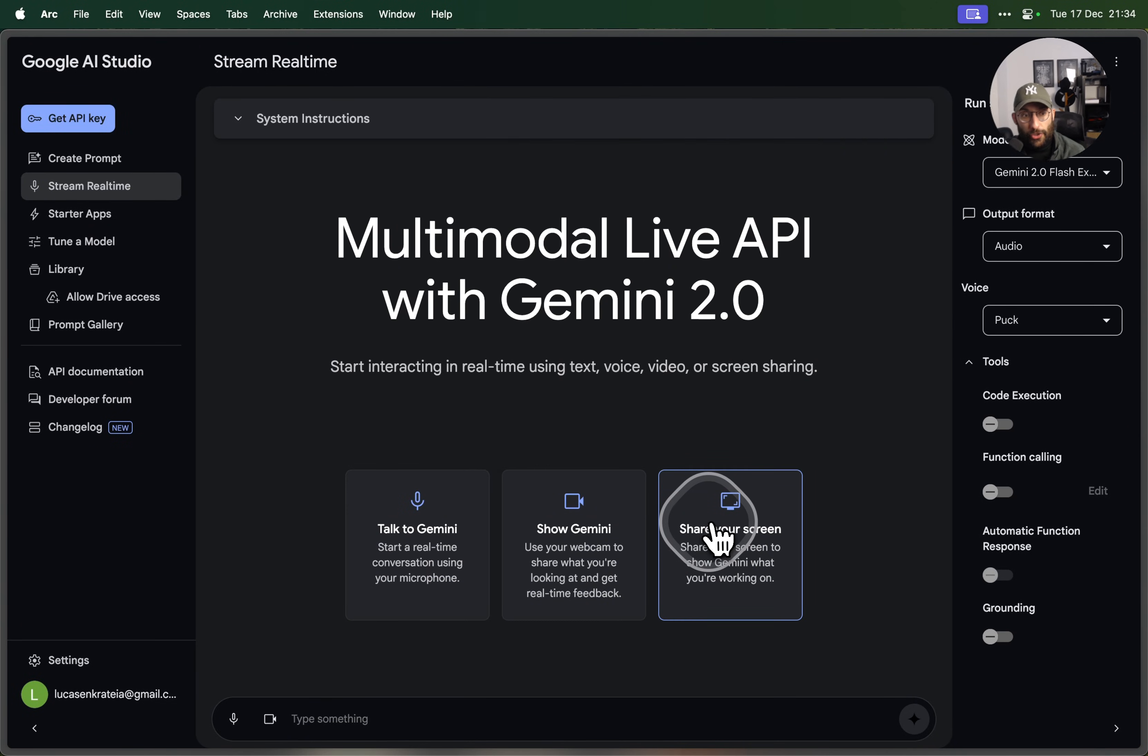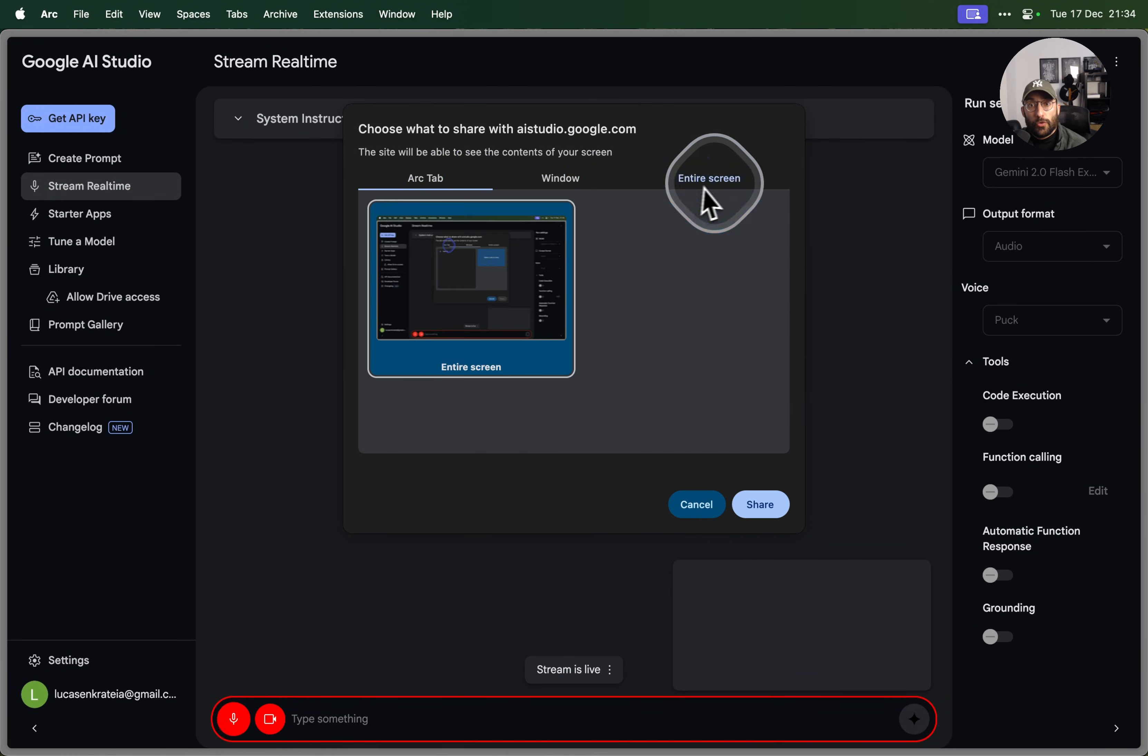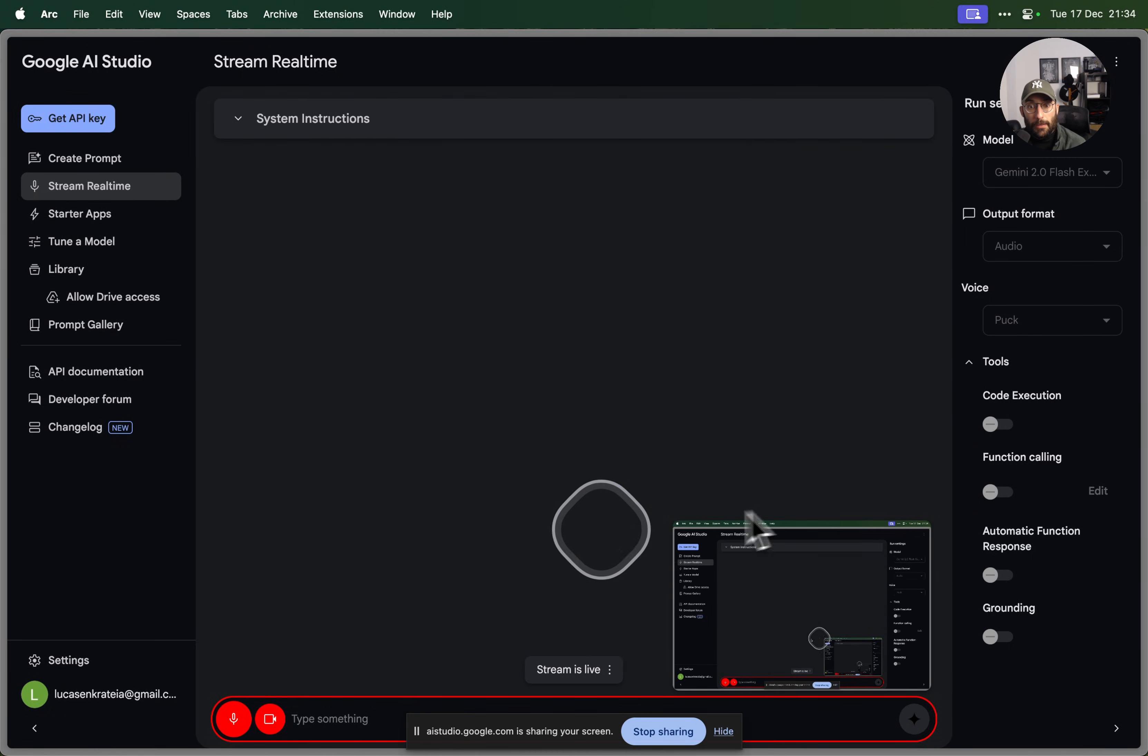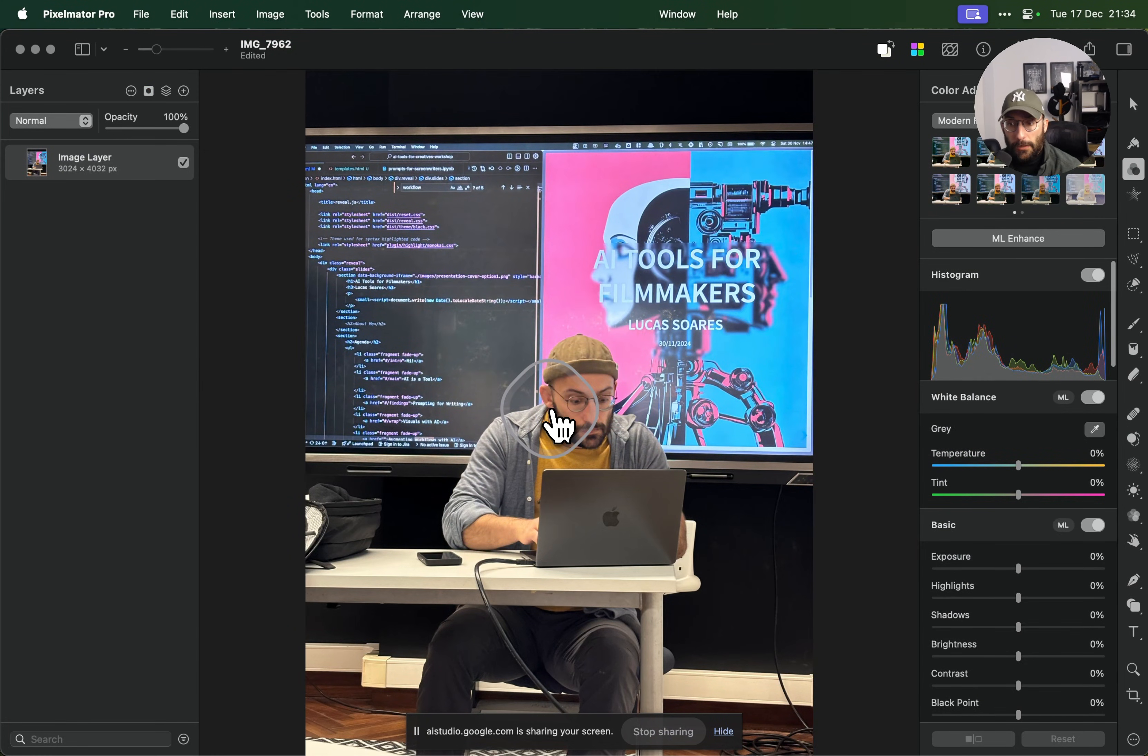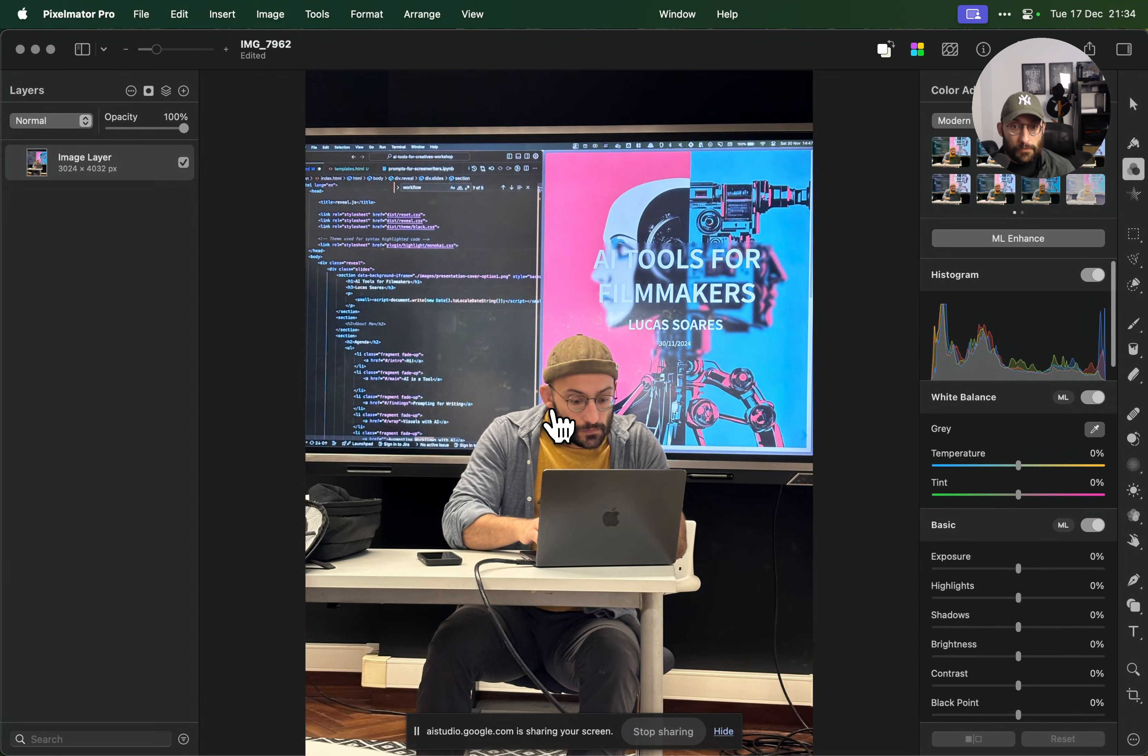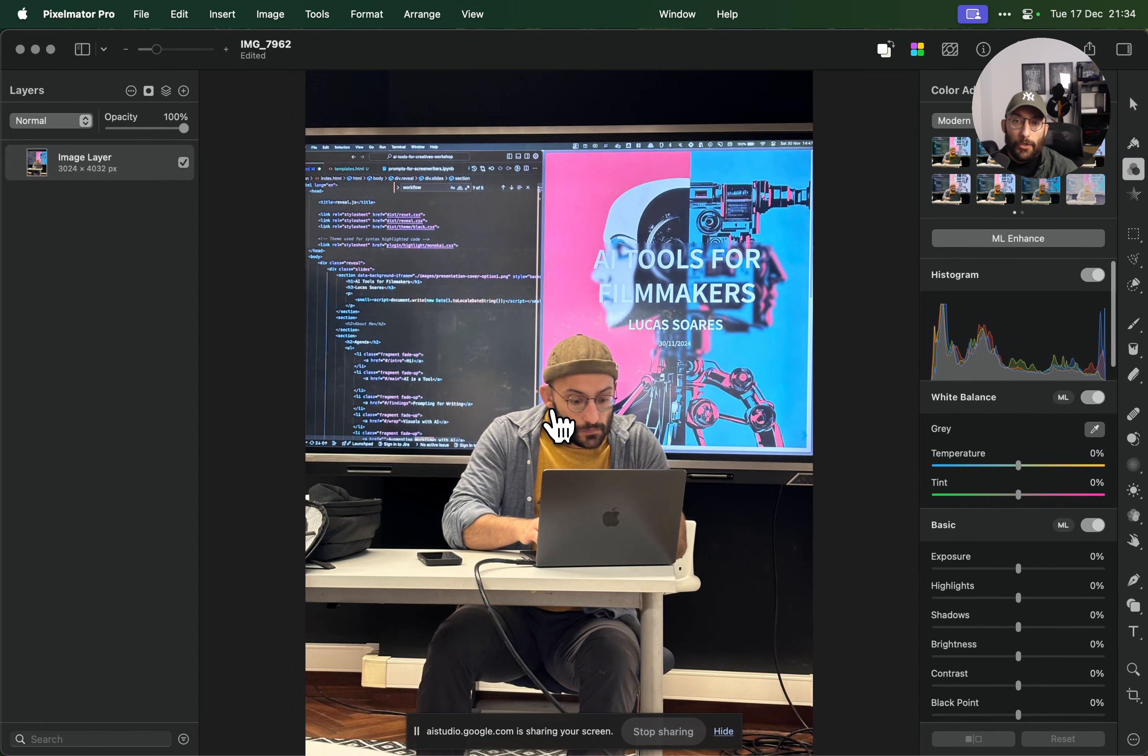Alright folks, so as you can see it's not perfect, but we're going to try again. I'm going to click on share your screen. I'm going to click on entire screen now, folks, and I'm going to go over to Pixelmeter Pro. Hey, can you tell me what you see? Sure, I see that the user is in Pixelmeter Pro. I can see a photo of a person with glasses and a hat sitting at a table using a laptop. There are also some editing tools on the right hand side and a code snippet.